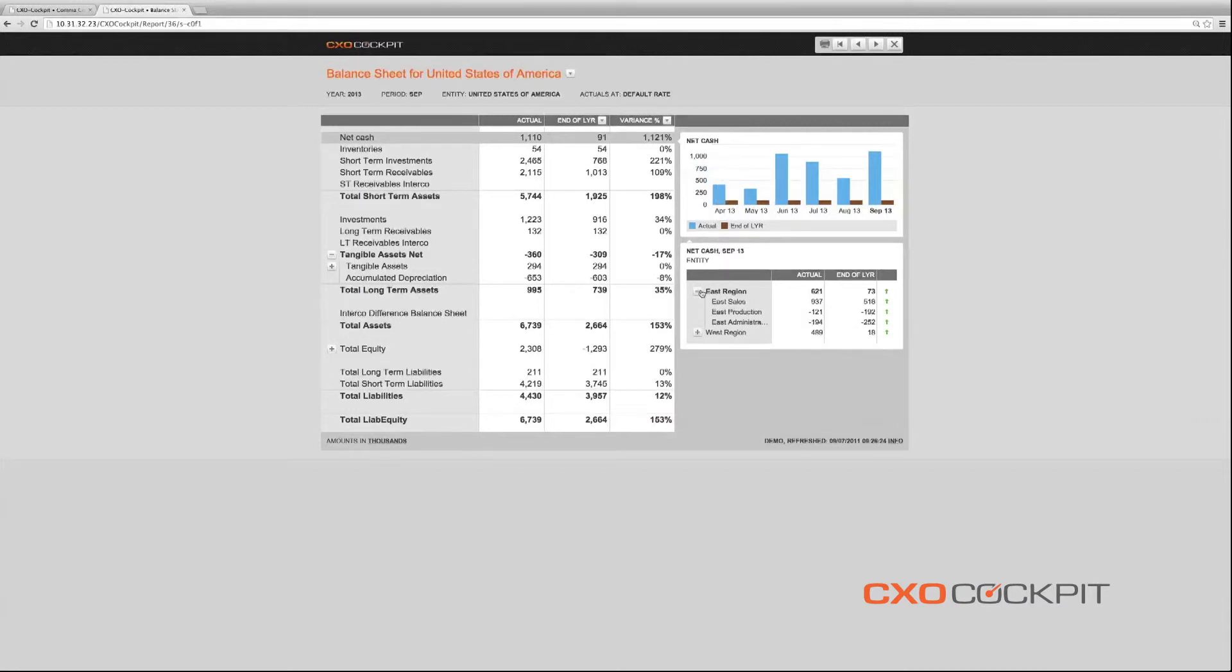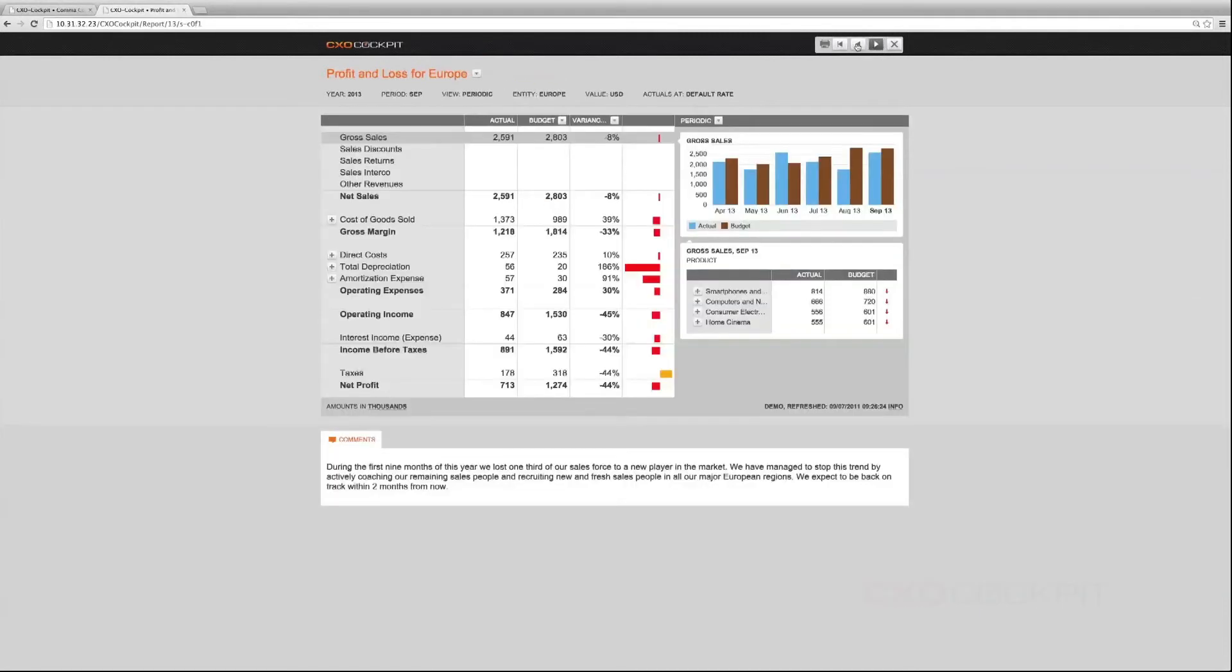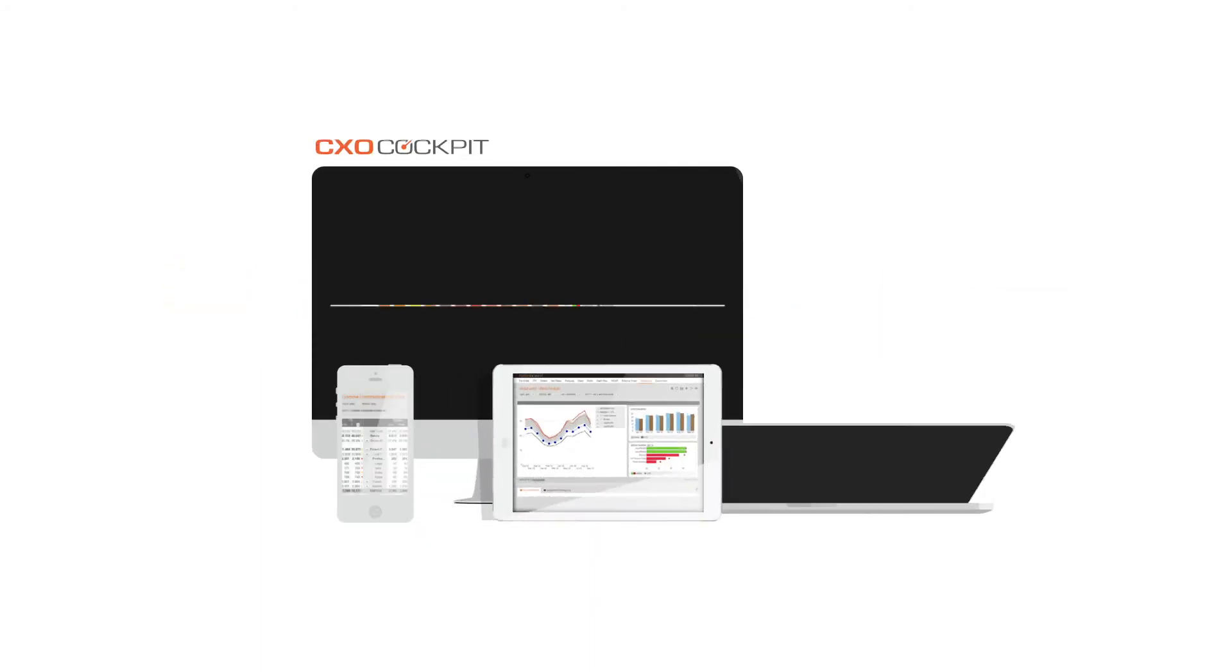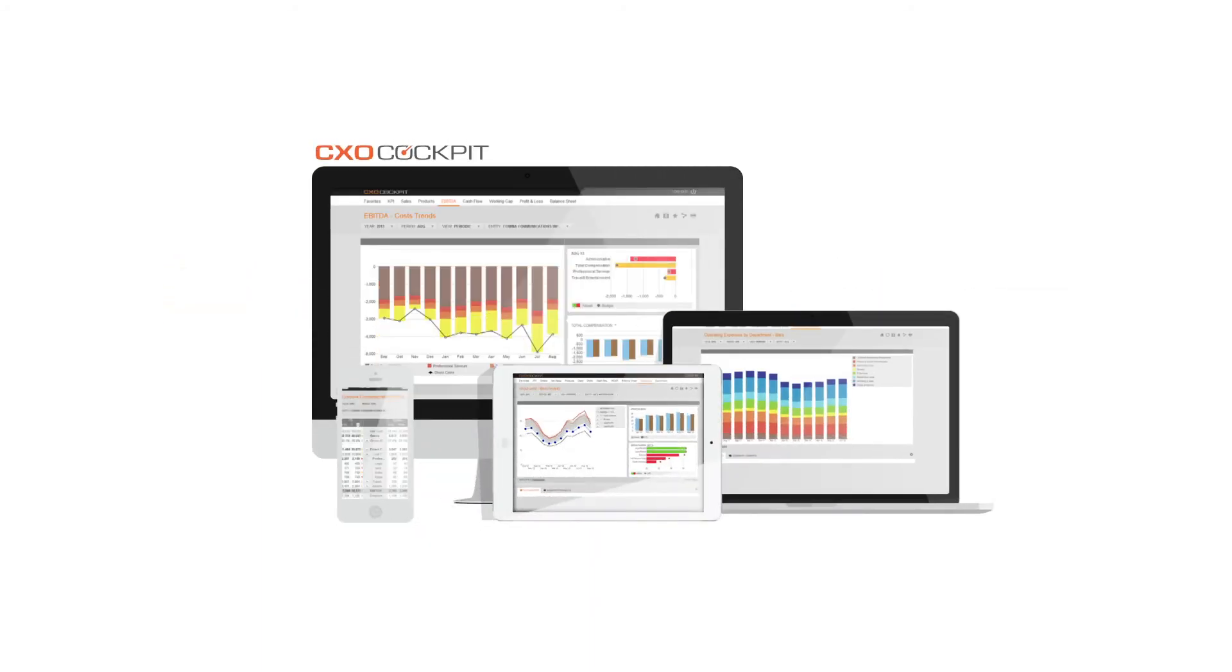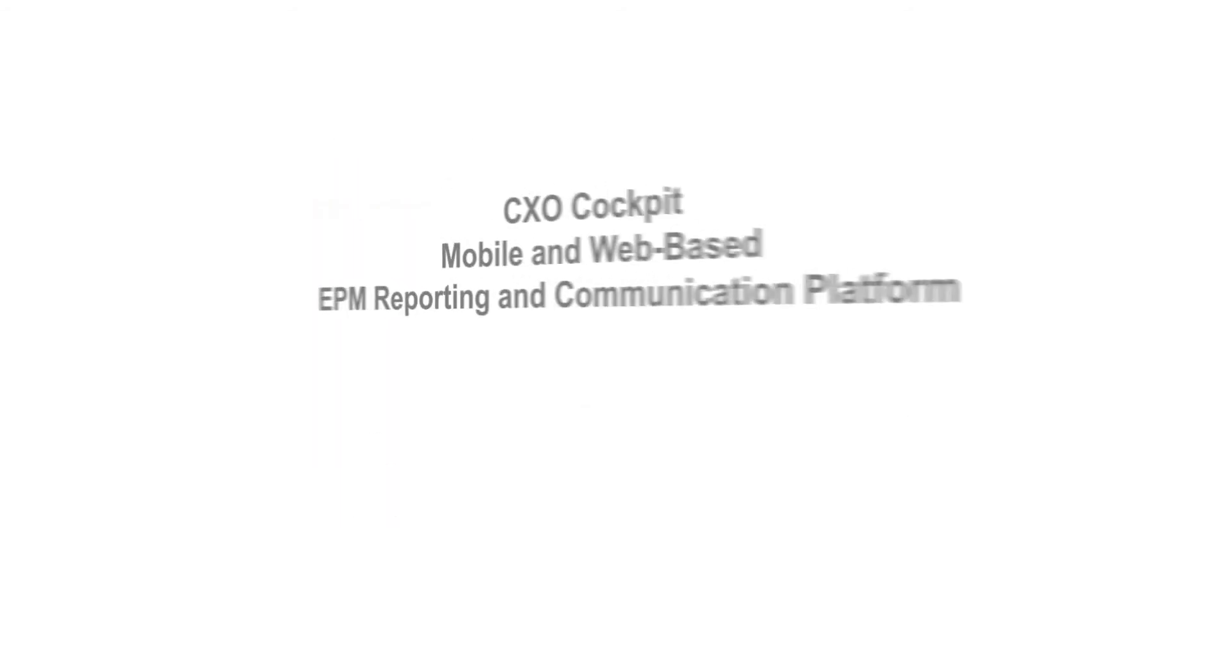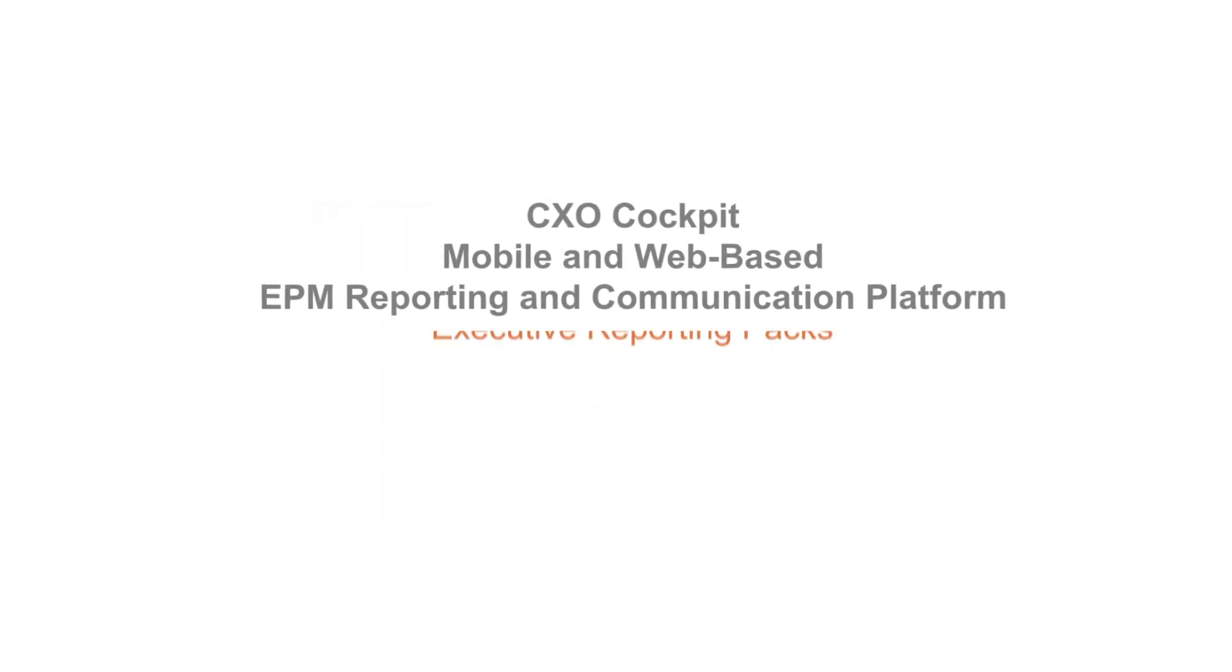The CXO cockpit storyboard functionality is a powerful, secure, and consistent way of bringing interactive reporting books with real-time and financially relevant EPM data to executives and the CFO office anywhere, anytime.